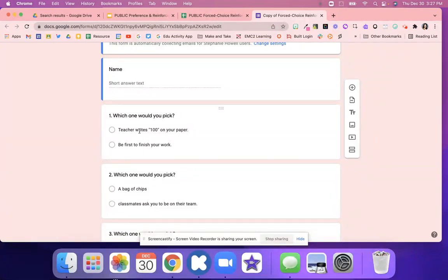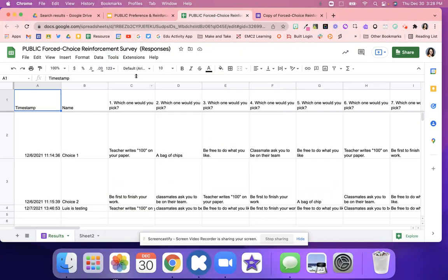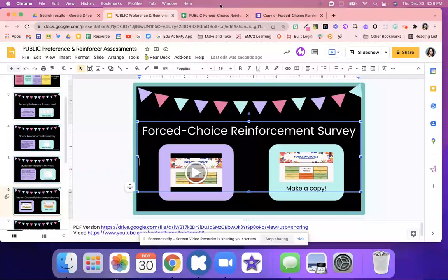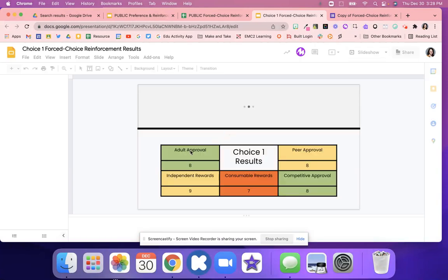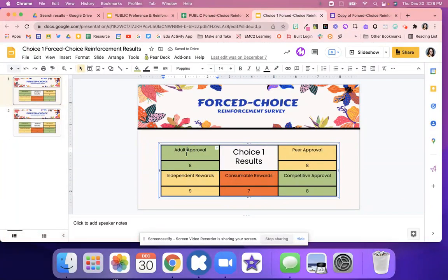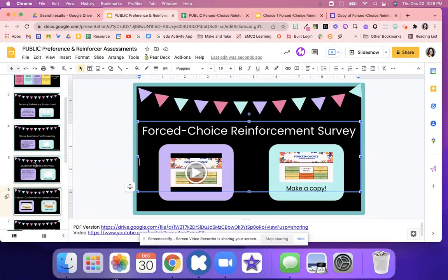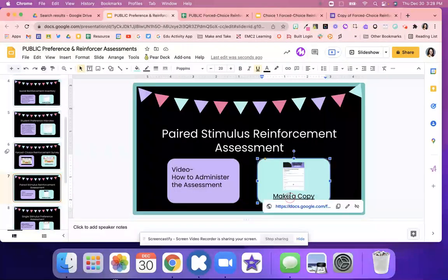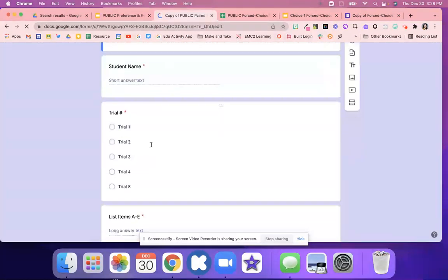Students pick between two different options — do they prefer a teacher writes 100 on their paper or to be first to finish? What motivates them more, a bag of chips or classmates? The reason this one is a little more complicated to set up is because the results are really cool. Depending on how the student answers, it tells you exactly what motivates them: adult approval, independent rewards, consumables, peer approval, competitive approval. You can see these numbers and know what your student prefers. There will be an additional video resource coming so you can watch that as well.